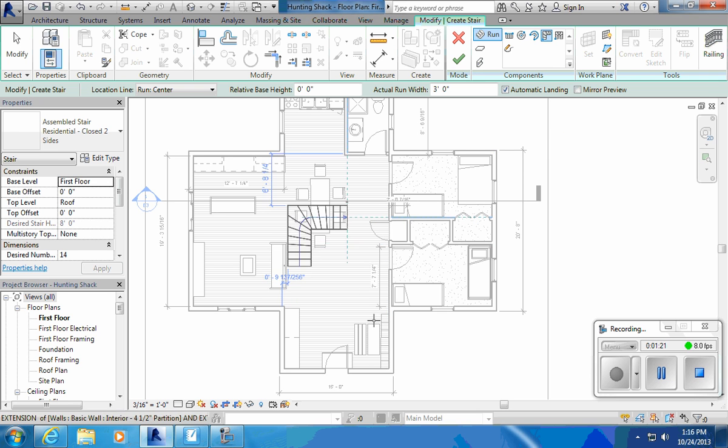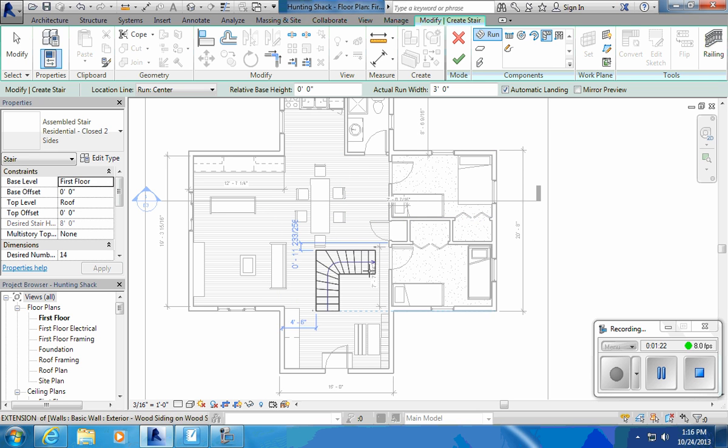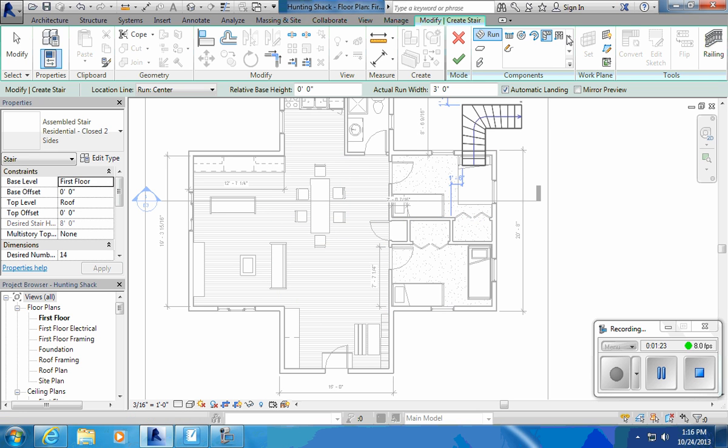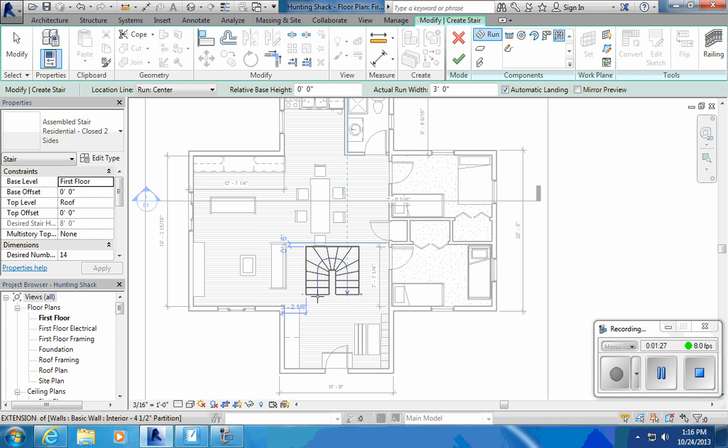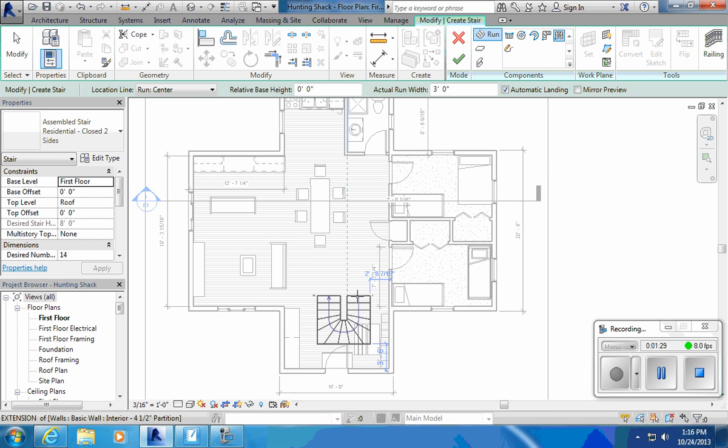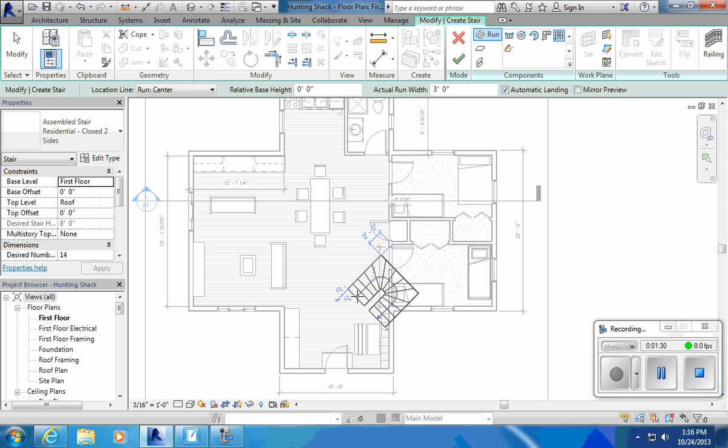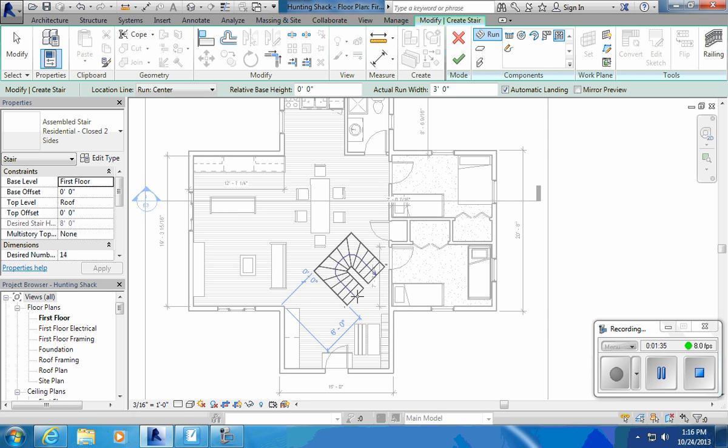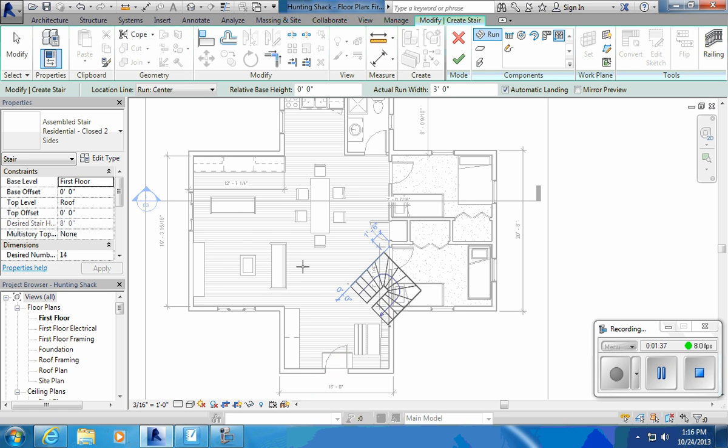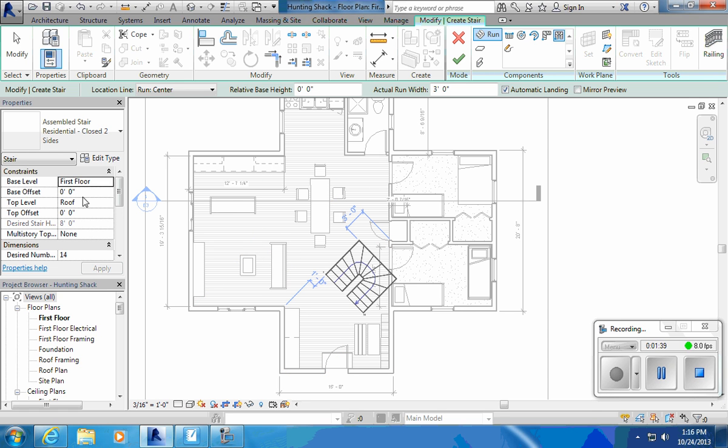So before I place this, I can do a couple things. I haven't clicked on anything. Automatically when I click on U-shape or L-shape, I get the size of it. If I hit space bar, I can rotate it up to four different ways. Look at that, it's even giving me 45 degree angles.